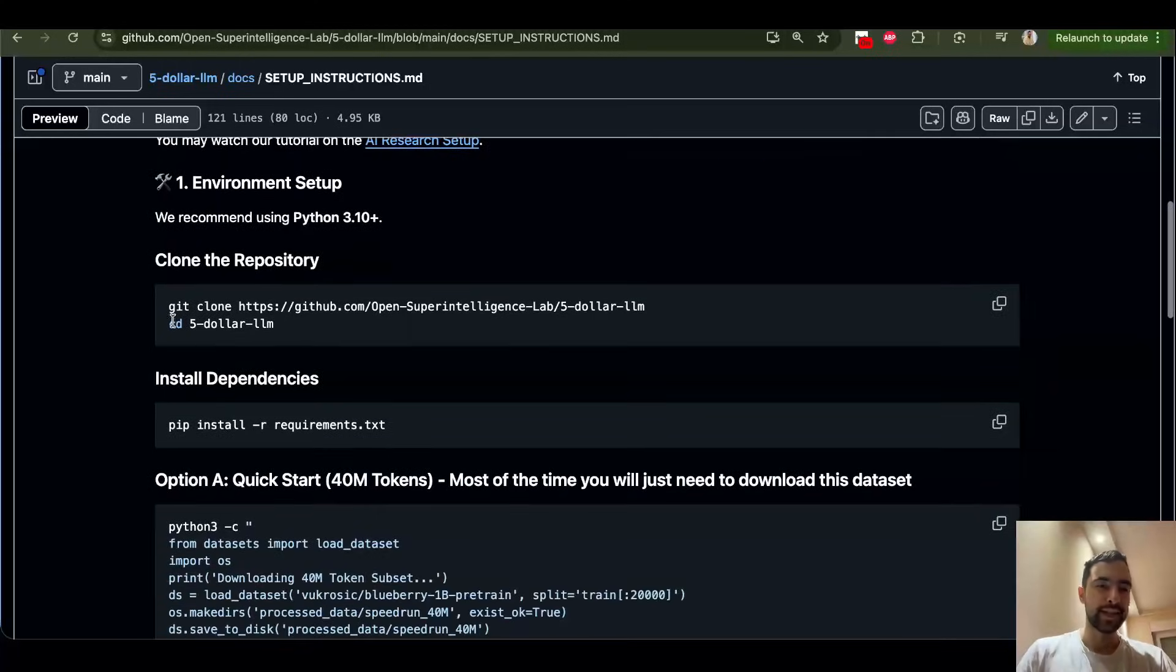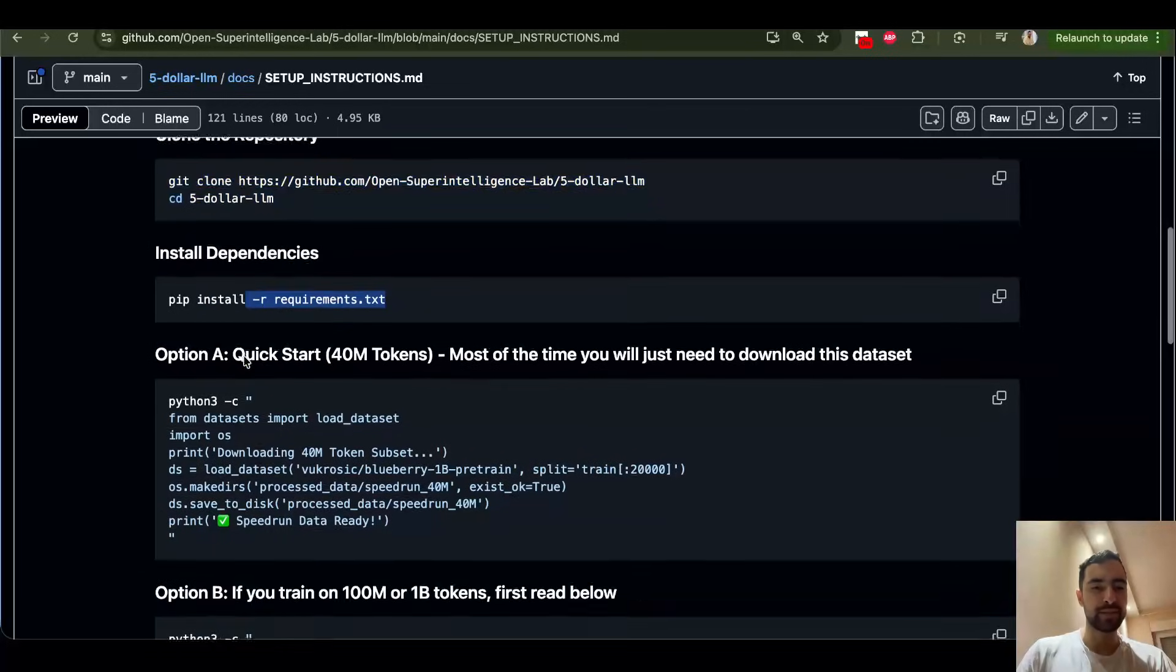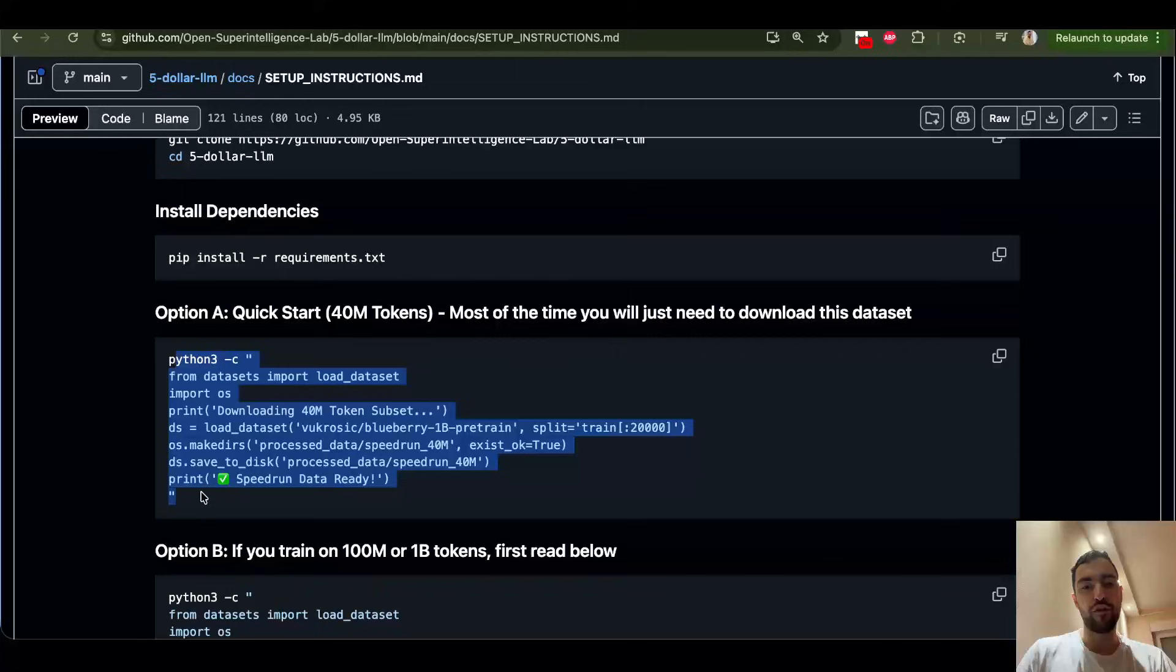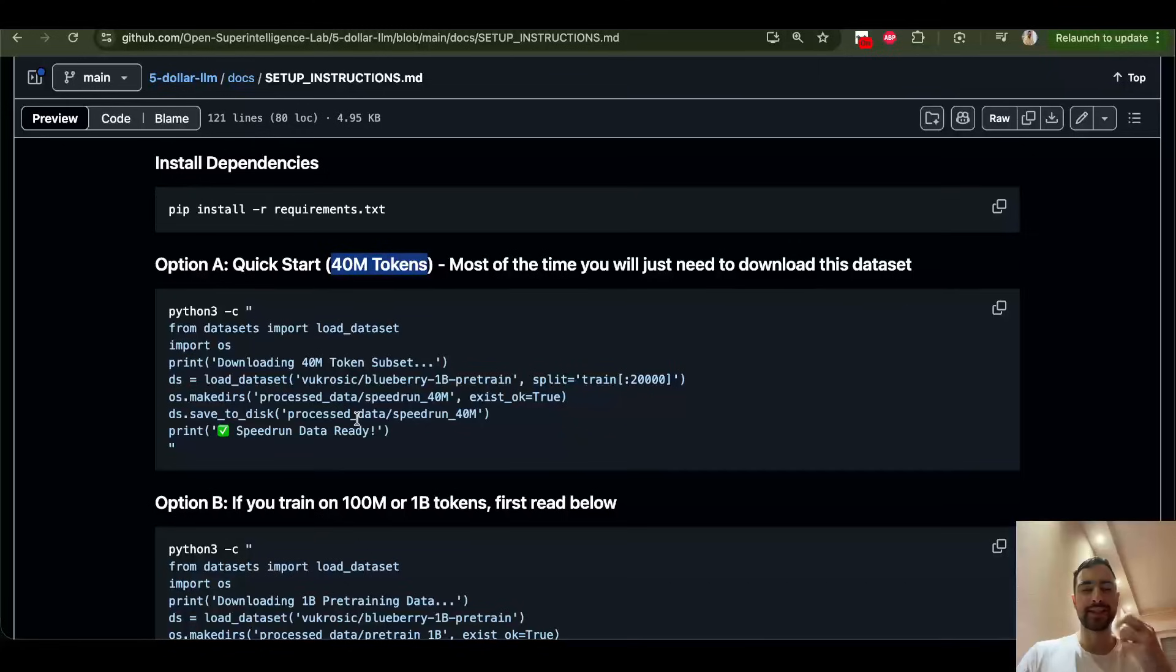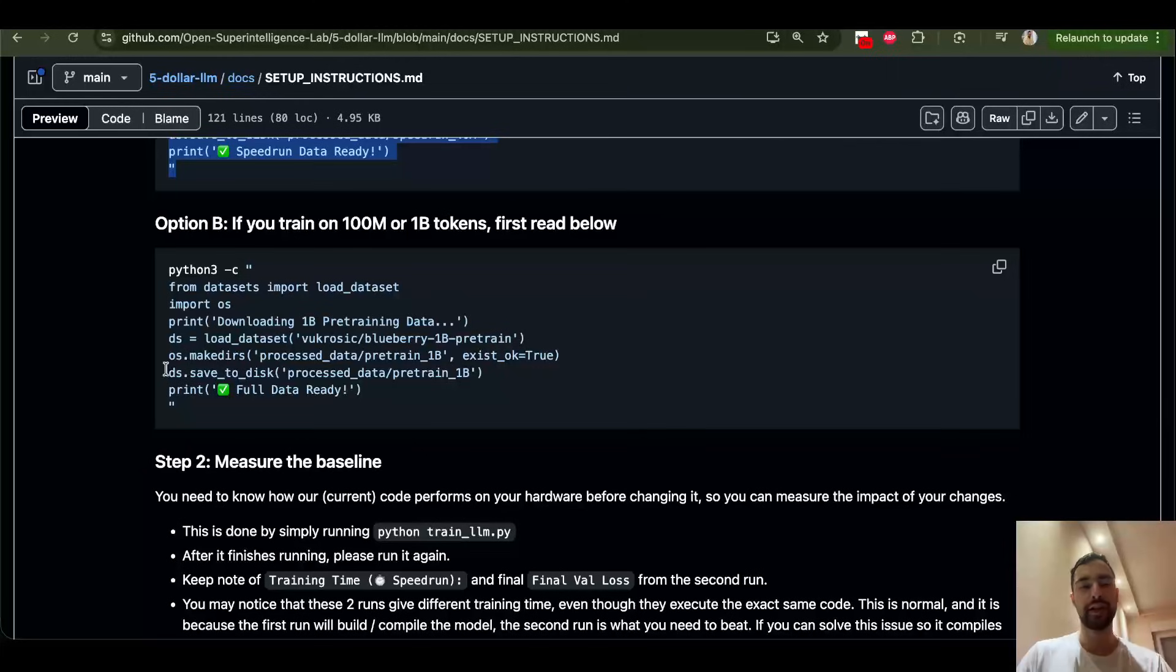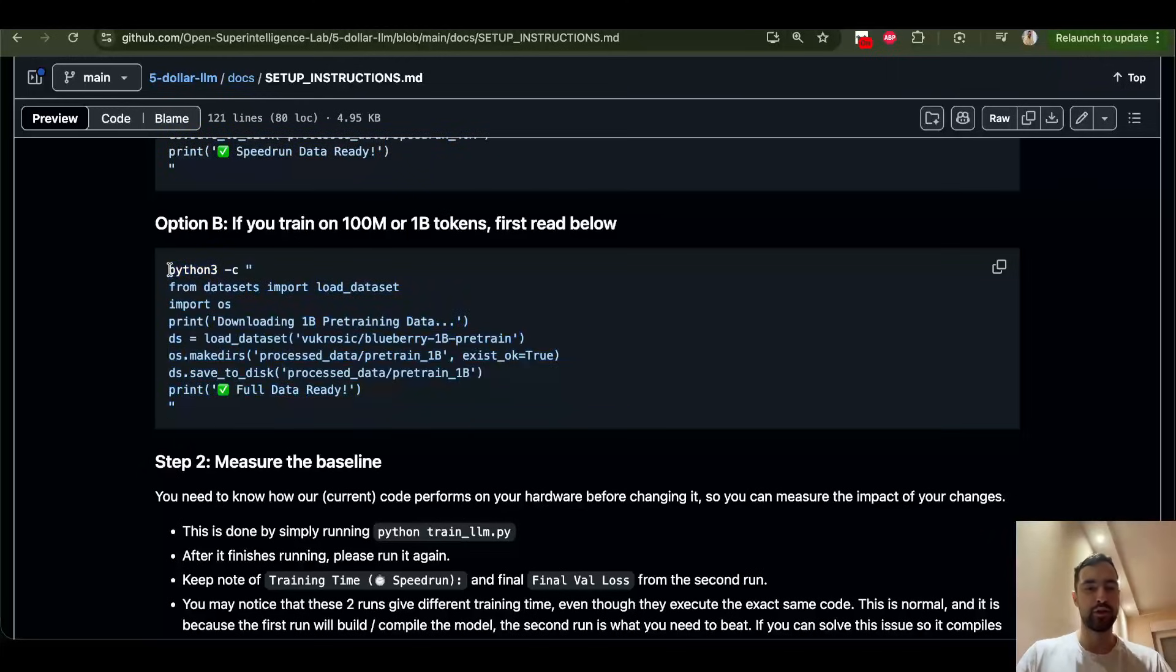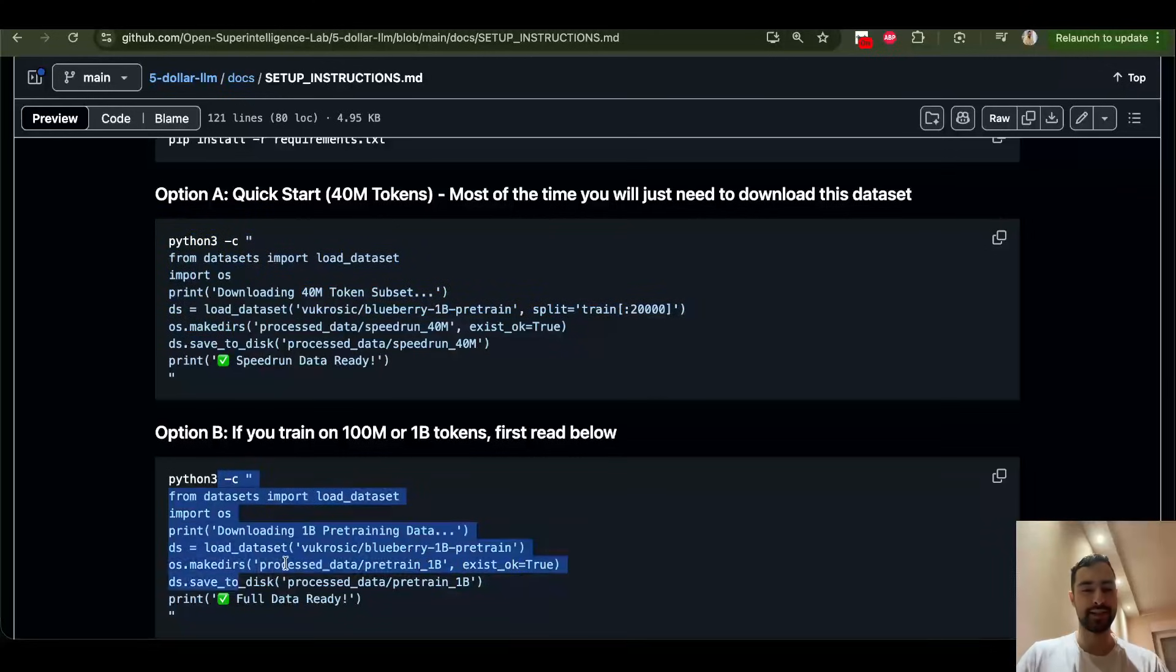Next you're going to go git clone and you're going to install requirements and download this dataset of 40 million tokens. It's already preprocessed and everything. So for the first two benchmarks, 8 million and 20 million, you can use this dataset. If you're going to use 100 million and 1 billion, then you download the full dataset of 1 billion tokens. So the first two benchmarks, this dataset. Second two benchmarks, this dataset.